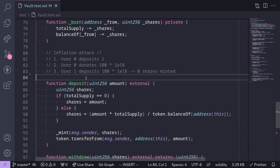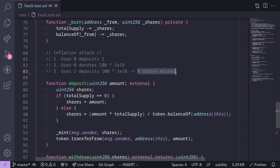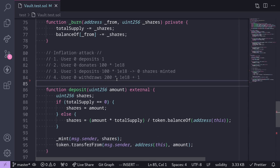Next, User 1's transaction is processed. User 1 deposits 100 tokens into this contract by calling the function deposit. We'll work out the math later, but this will give User 1 zero shares. And finally, User 0 will withdraw 200 tokens plus the one that he initially deposited.